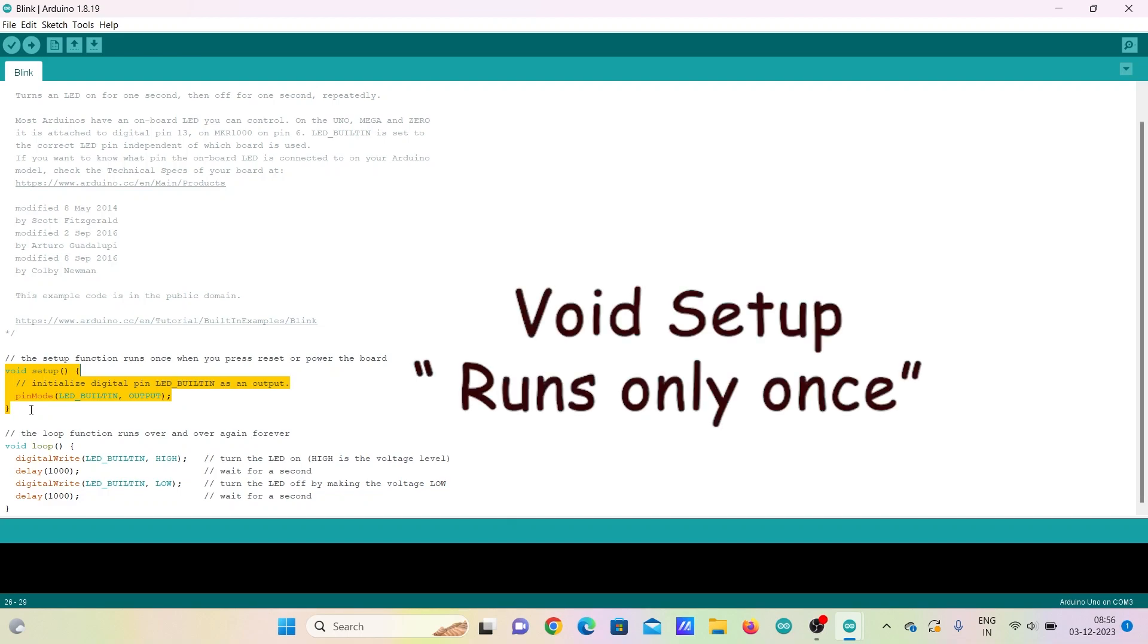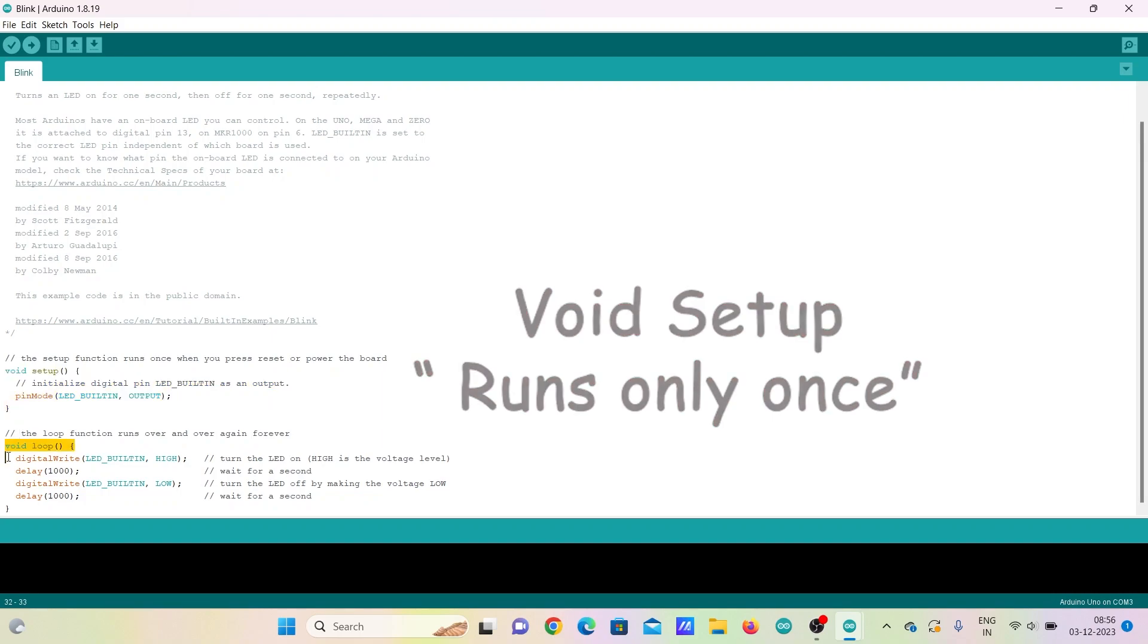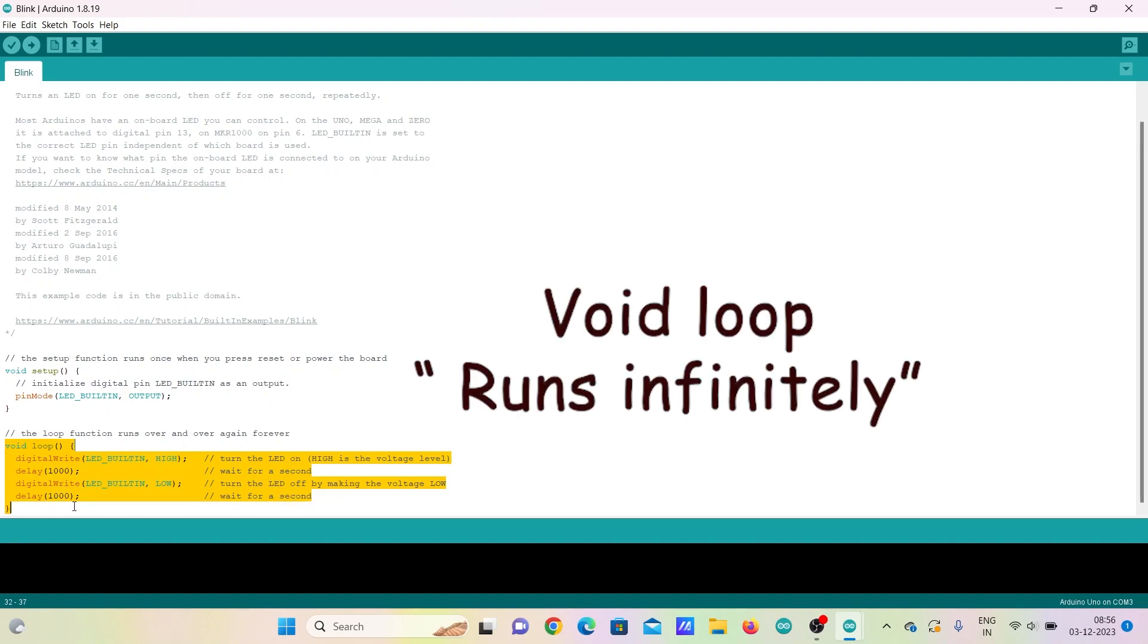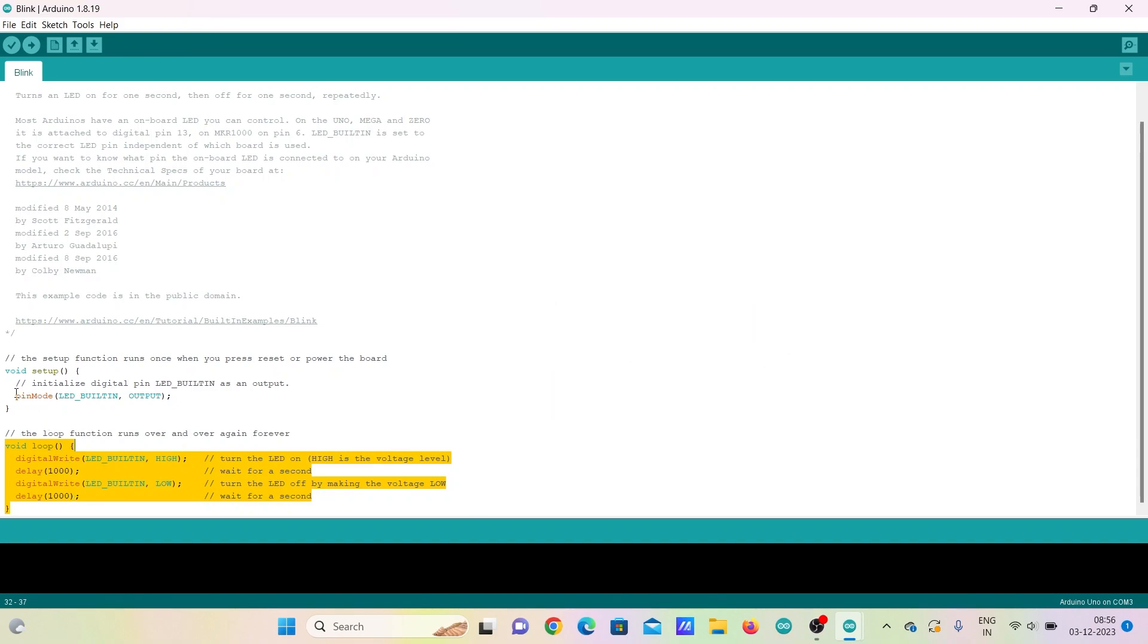Void setup section consists of code that has to be run just once like defining pins as input or output, defining pin numbers etc. Void loop section consists of codes that have to be run continuously again and again.